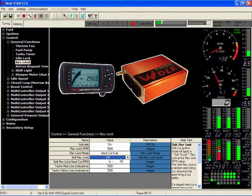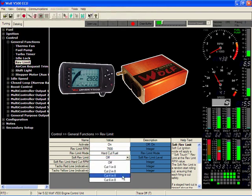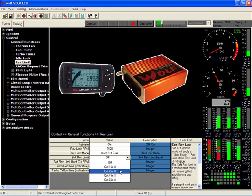The soft cut rev limit. This will actually, in your desired effect on how you want to cut it, whether you want to cut 4 in every 8 pulses or 6 in every 8 pulses, whatever desired effect you have.